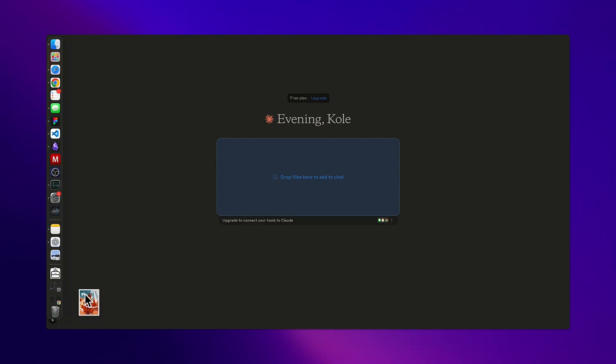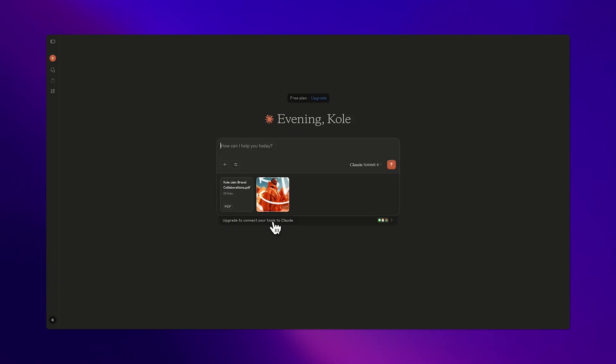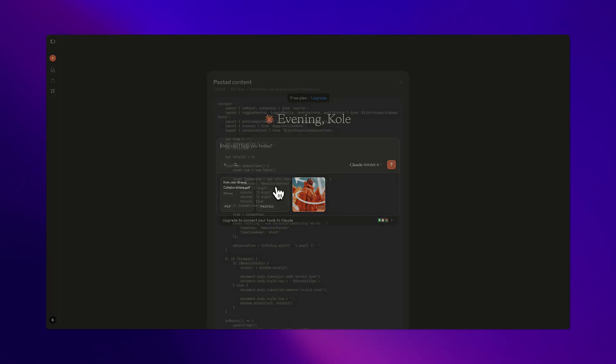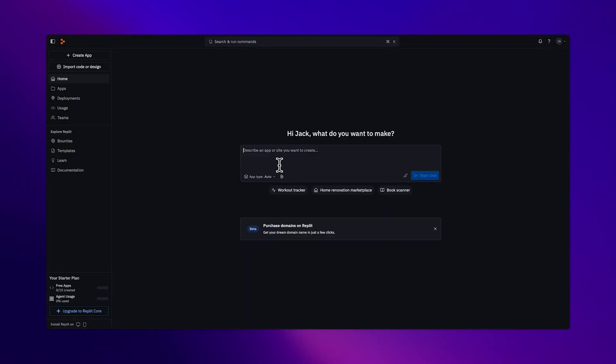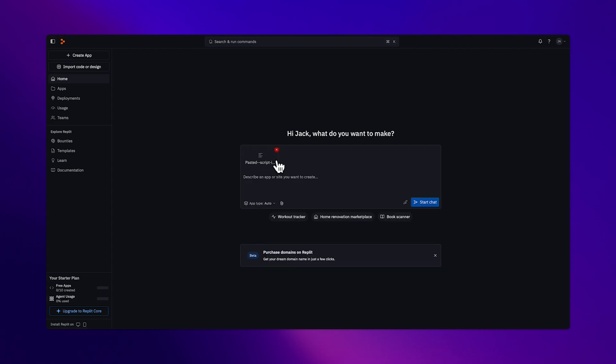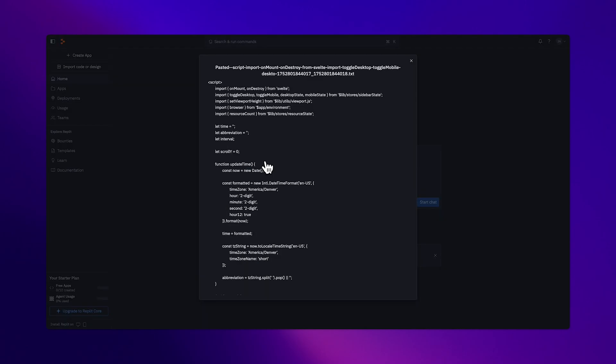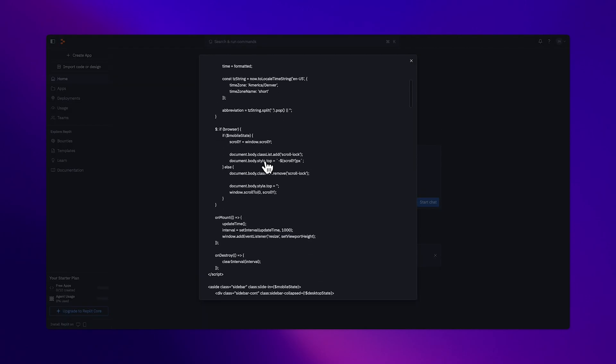But just having an input field isn't enough. A great prompt box also has to feel useful. That means previewing PDFs or images like these blocks in Claude, and grouping large inputs like code blocks so they don't take over the chat. Replit does this well. Pasting code instantly compresses into a clean, viewable block.